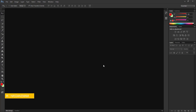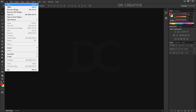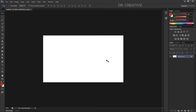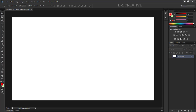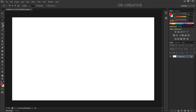Let's start the video from Dr. Creative. Let's see the selection tool. Let's open and create the document. Let's open the selection tool. There are several tools: Marquee tool, Lasso tool, Quick Selection tool, and Magic Wand tool.